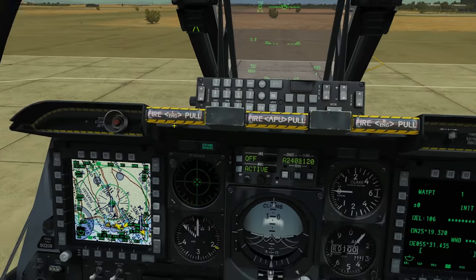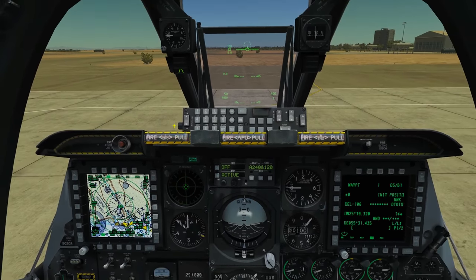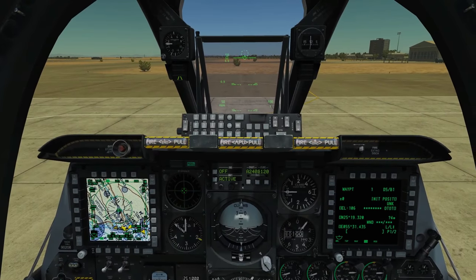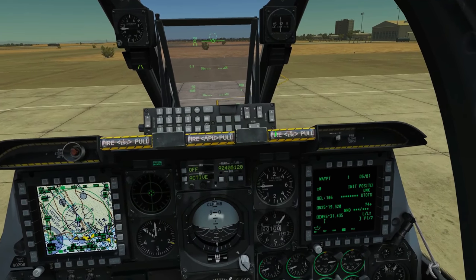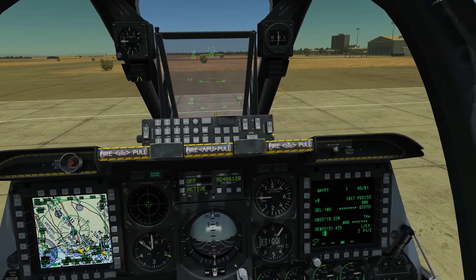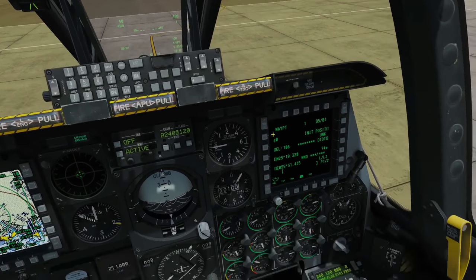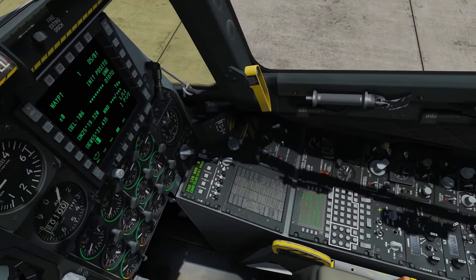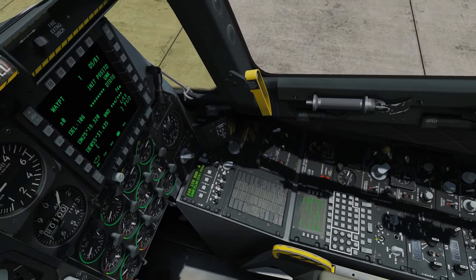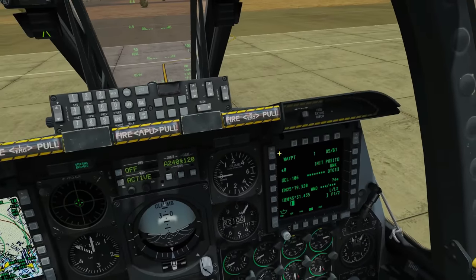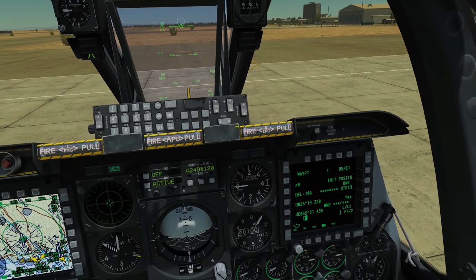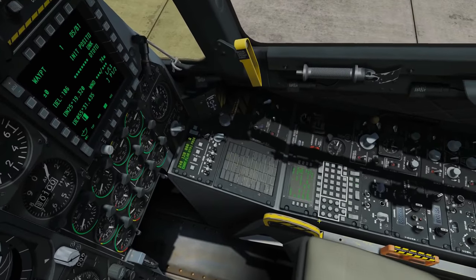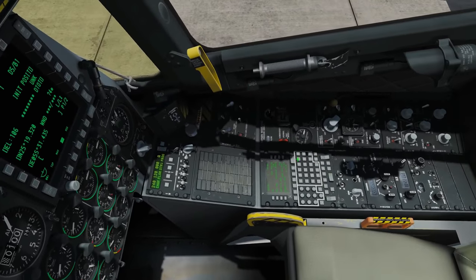So what we're going to do is create our flight plan. We do already have a default flight plan that came through from the mission editor, but we're not going to use that — we want to create our own one. We can do this either from the CDU or from the CDU repeater page in conjunction with the UFC. It's easier to do it from the main UFC.